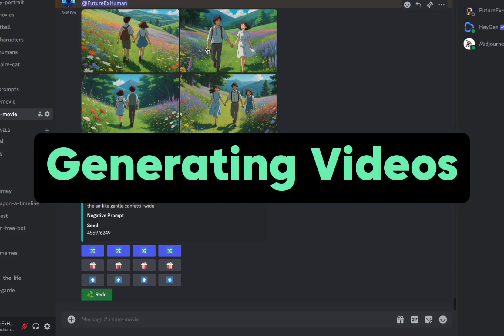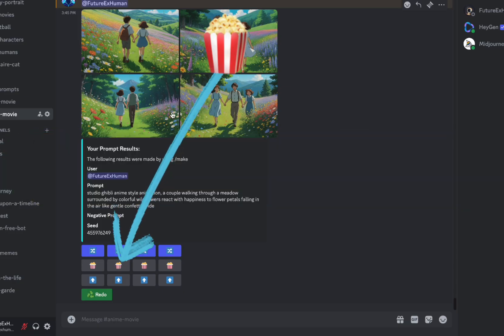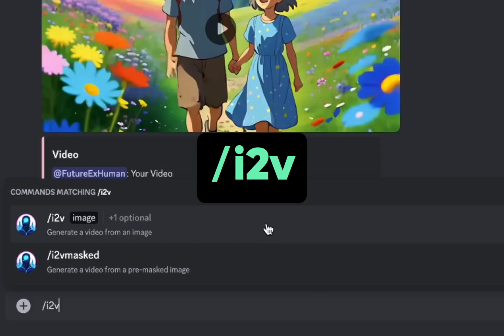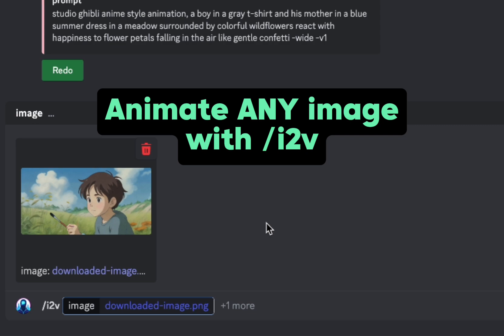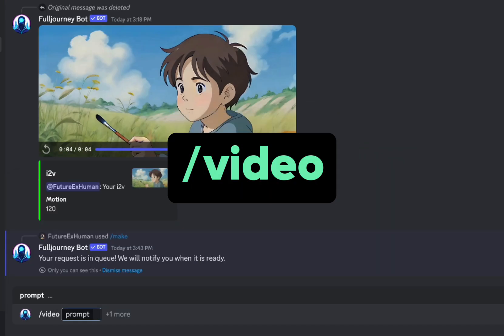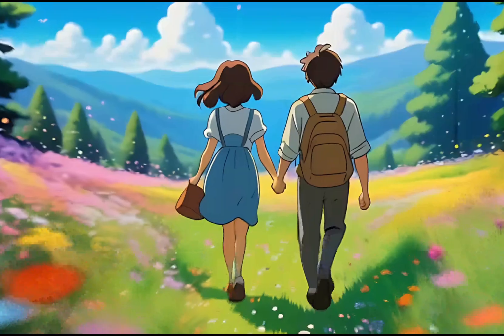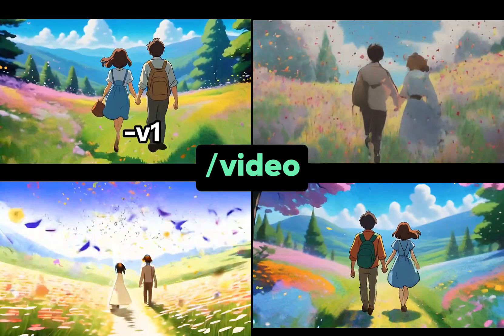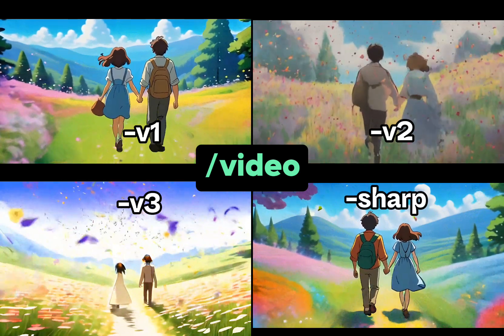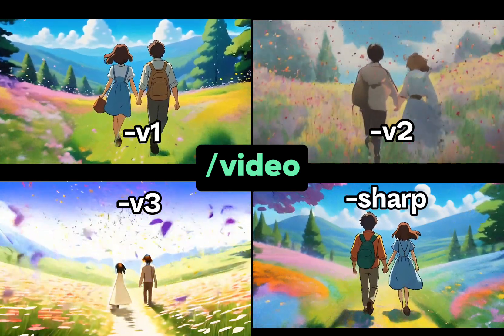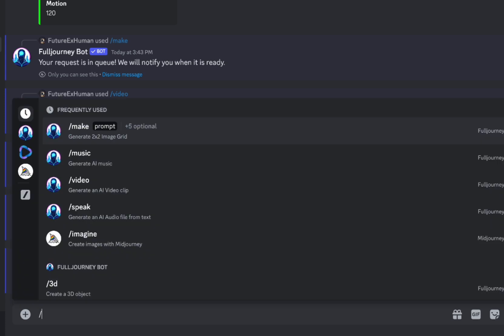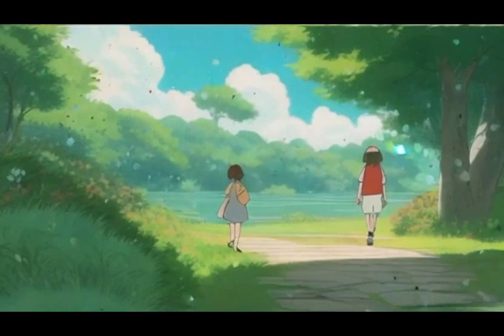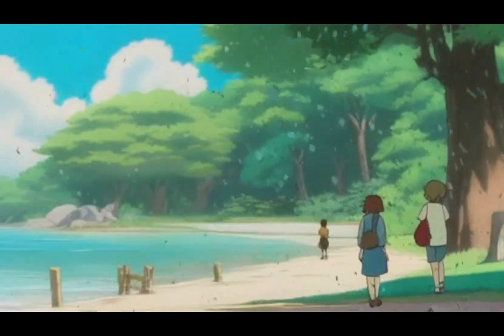Right, video. There are four ways we can create videos. One is creating an image and clicking the popcorn icon. The second is using the image to video command and uploading an image, maybe from another image generator or one that we've inpainted. The third way is using the video command, which creates a short video based on the prompt. And there's also a V1, V2, V3, and sharp that you can add to the end of those and try different video models out as well. And the fourth way is using the movie command, which gives us a longer movie and there's more shots to choose from.